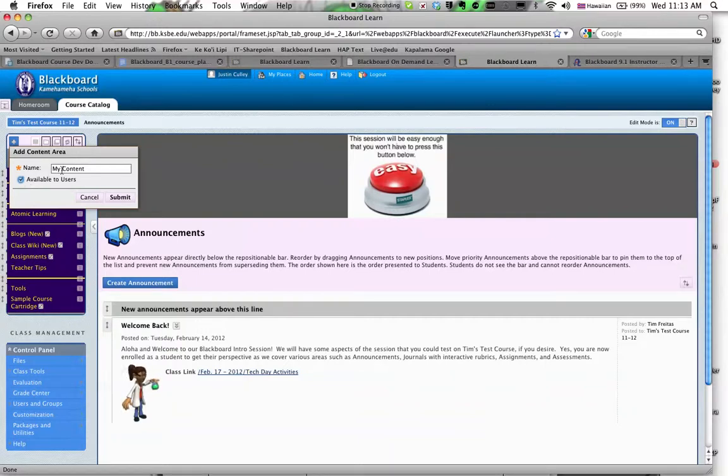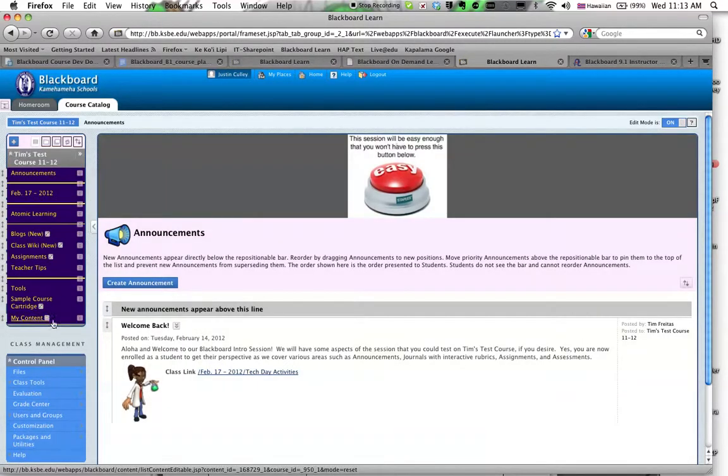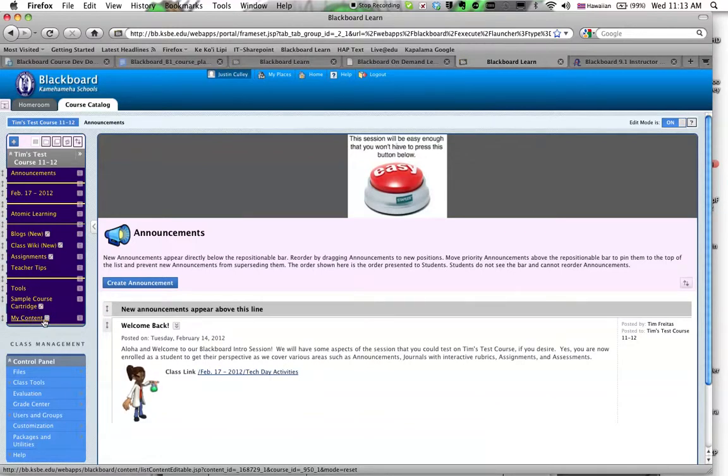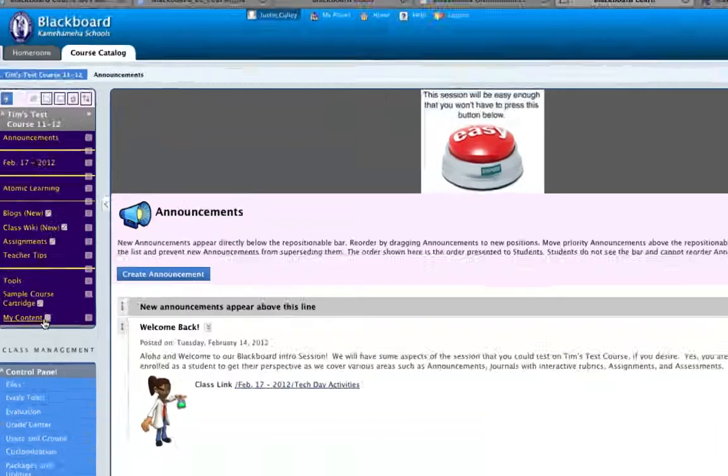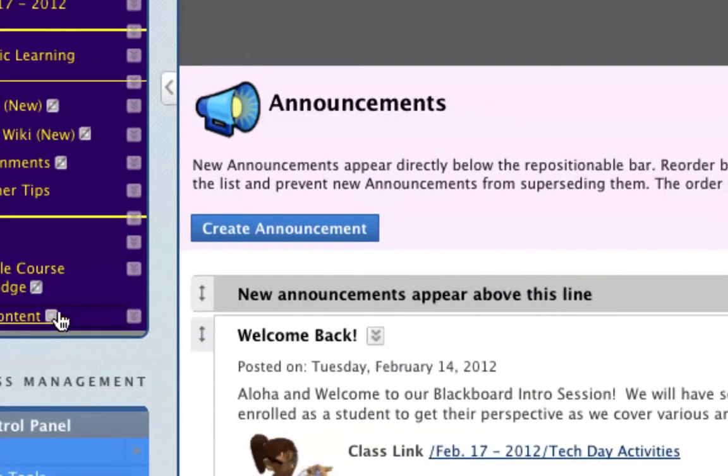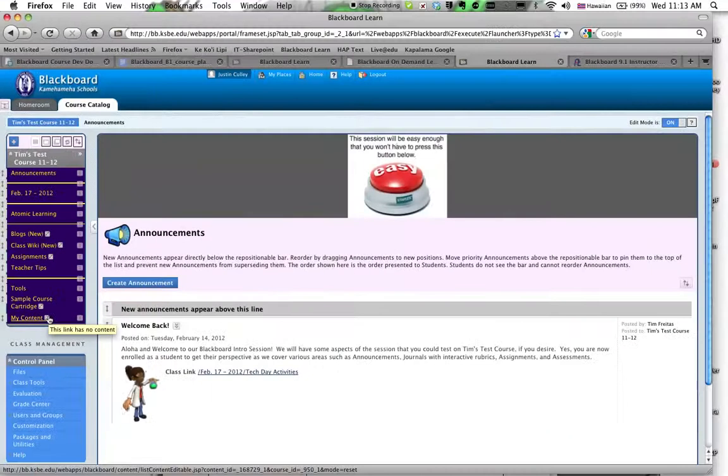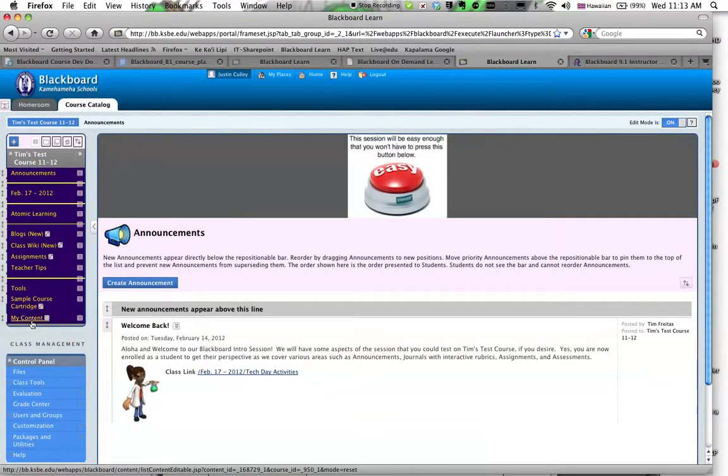So My Content, Available to Users, Submit, and then right down here, it defaults to the bottom of the menu. There's a little gray icon. I will increase the size here. You see this grayed-out icon there. That shows you that there's currently nothing in the folder, which makes sense since you just created it.